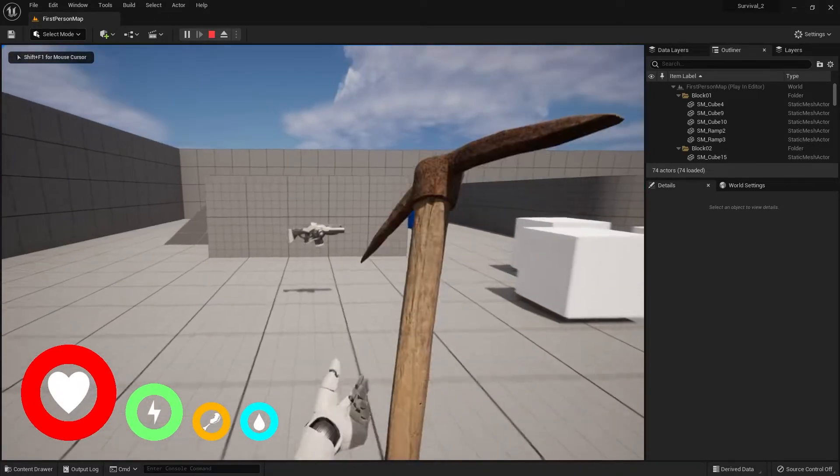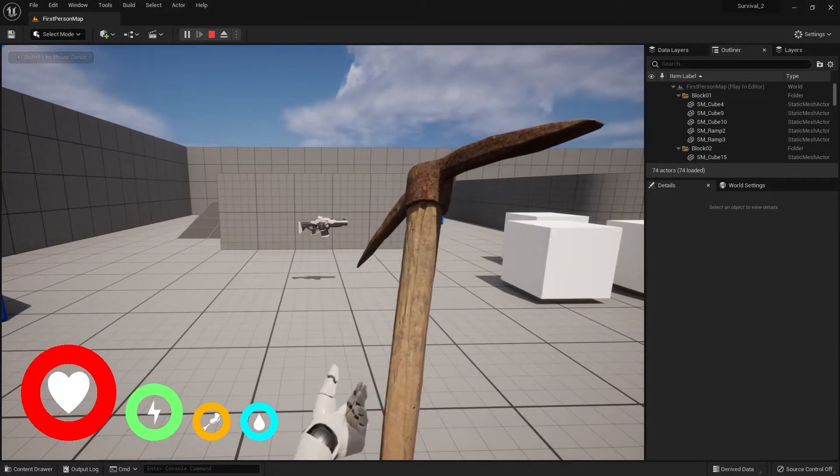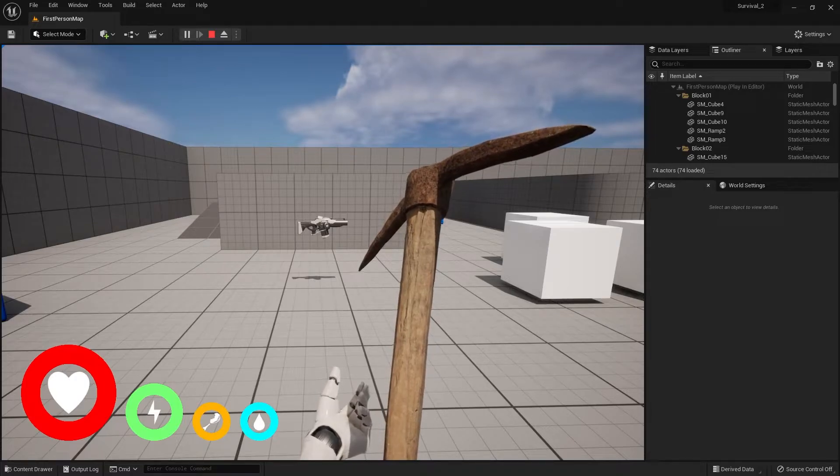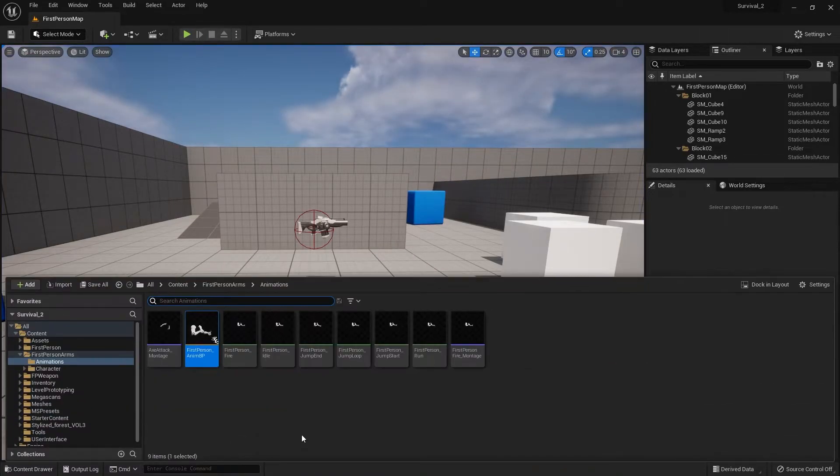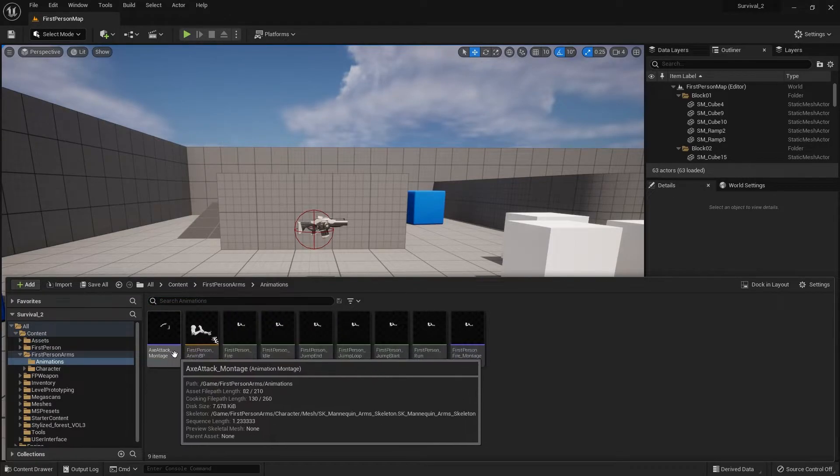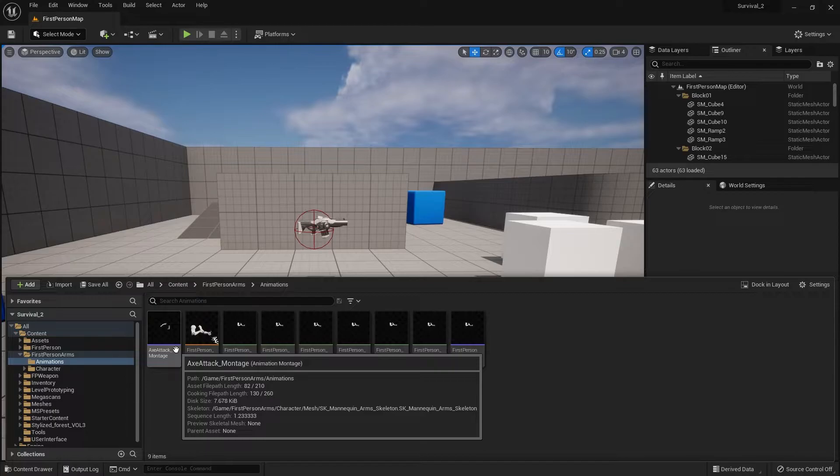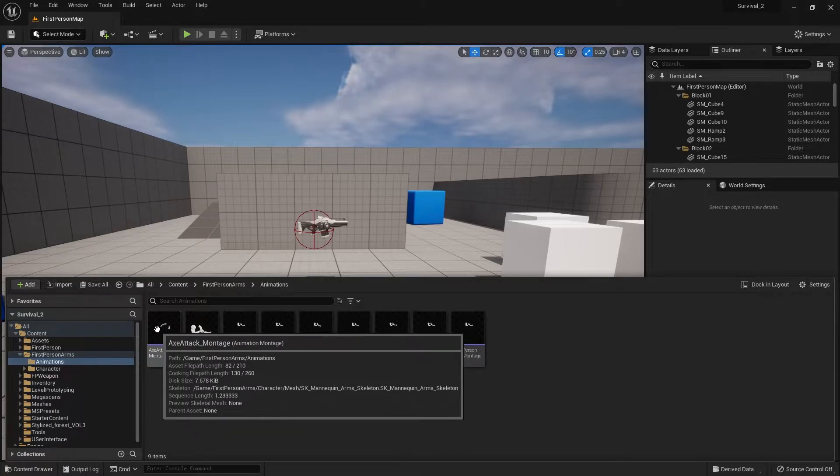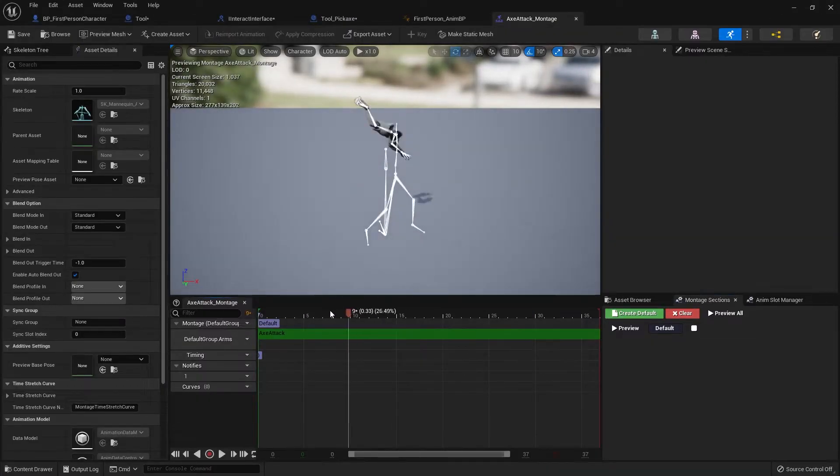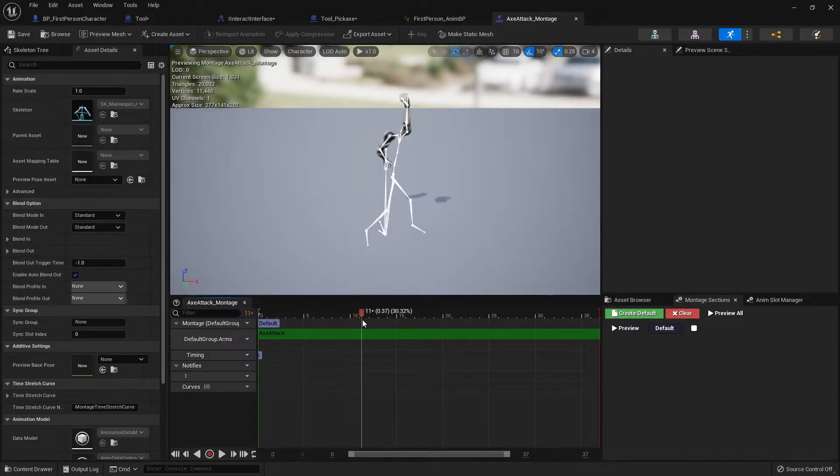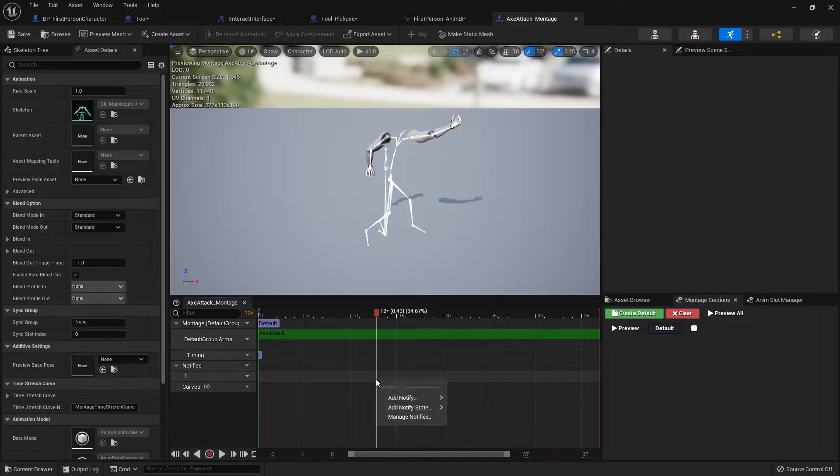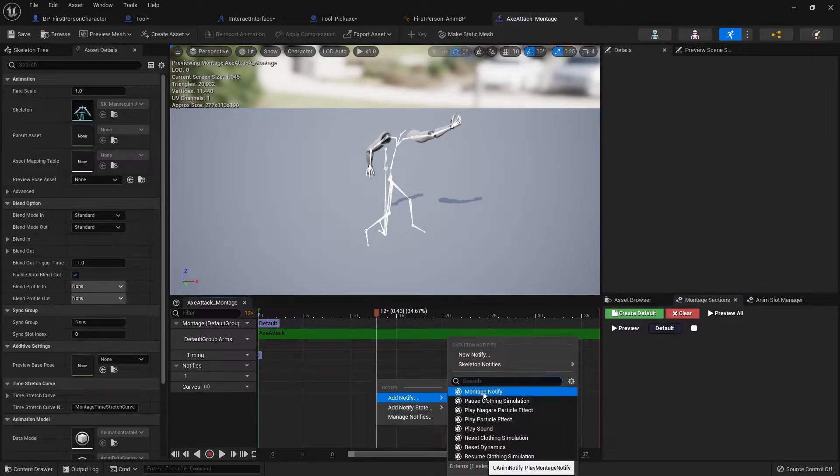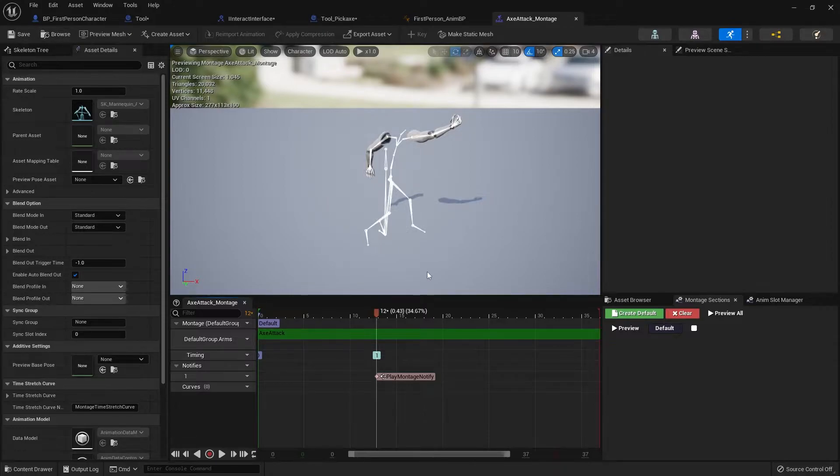Cool. Okay, so what we're going to do is now set up our axe here to damage things in front of it. So let's go over to our montage here, and we're going to do this with a notify event. Let's go into the montage. And at the point where we want it to deal damage, we're going to go across and about there. We're going to right click and notify and do montage notify. Hit save. And there we go.